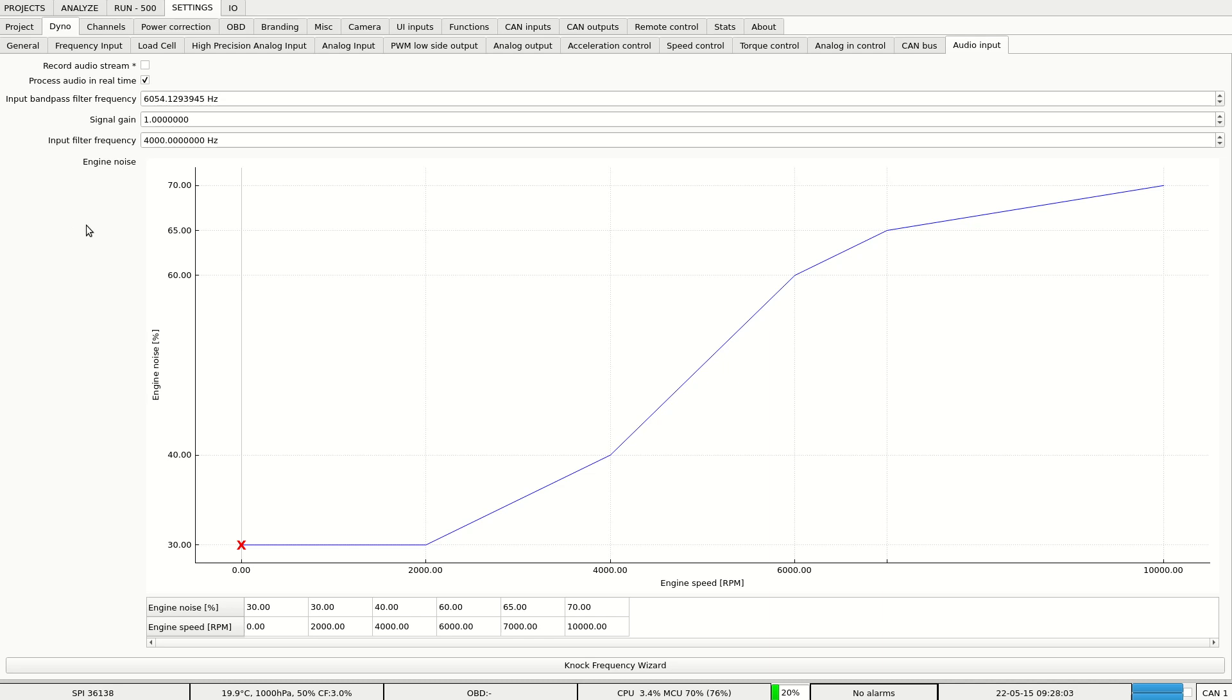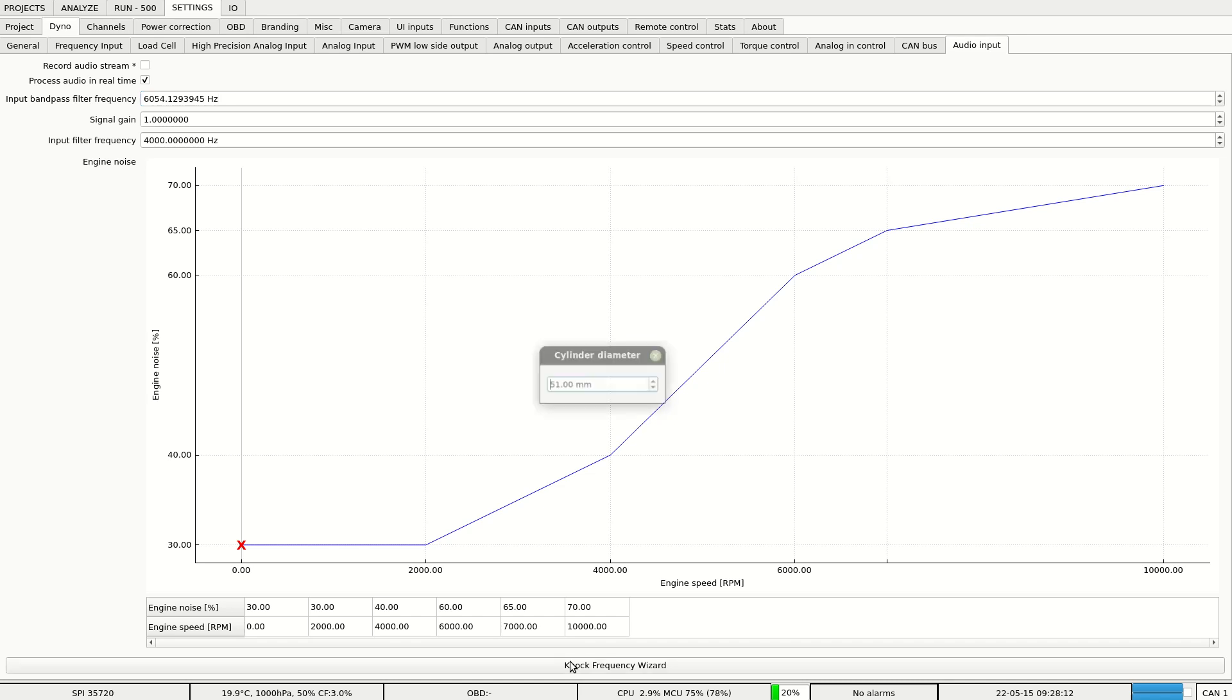To extract the knock from background noise we use bandpass filter. We can set it up from engine cylinder diameter.